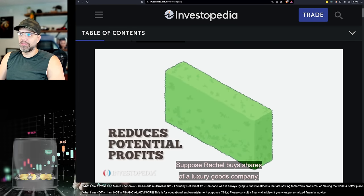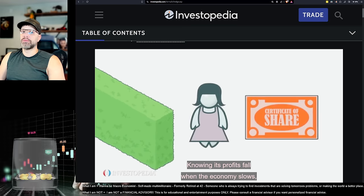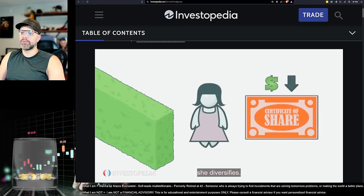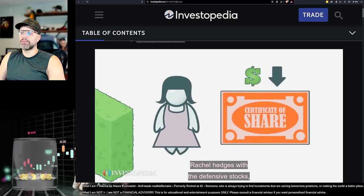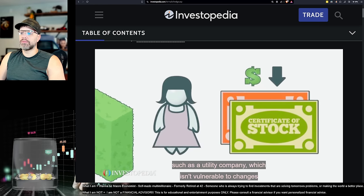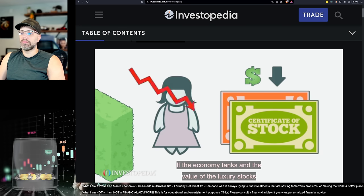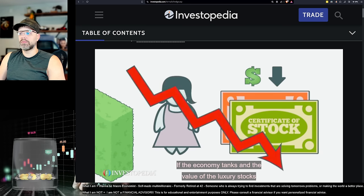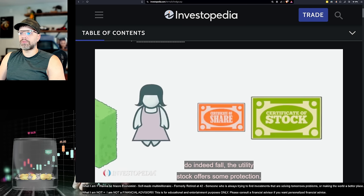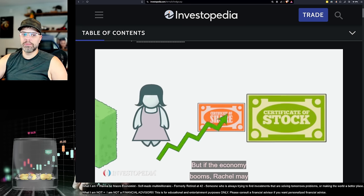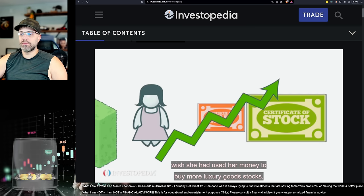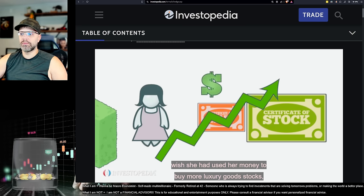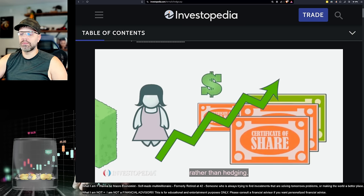Suppose Rachel buys shares of a luxury goods company. Knowing its profits fall when the economy slows, she diversifies. Rachel hedges with a defensive stock such as a utility company, which isn't vulnerable to changes in the economy. If the economy tanks and the value of the luxury stocks do indeed fall, the utility stock offers some protection. But if the economy booms, Rachel may wish she had used her money to buy more luxury goods stocks rather than hedging.